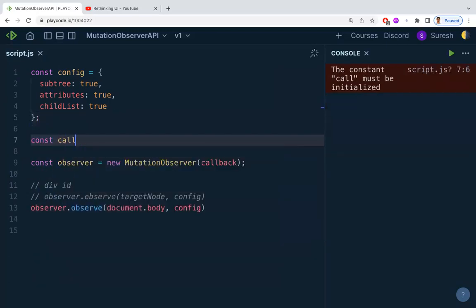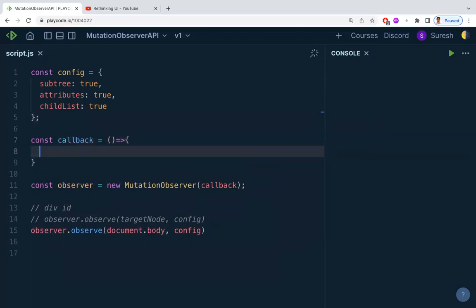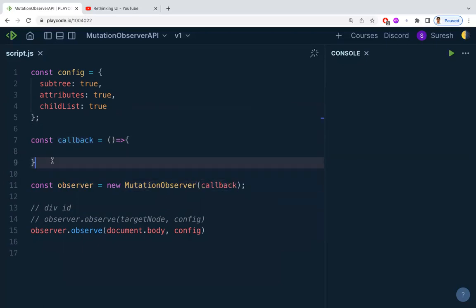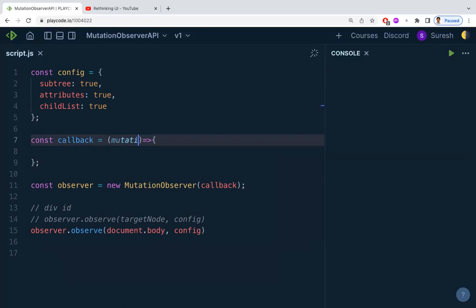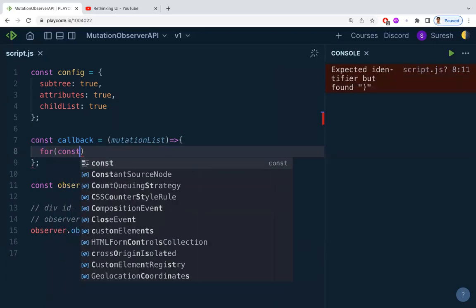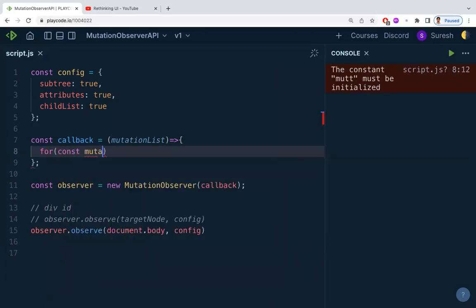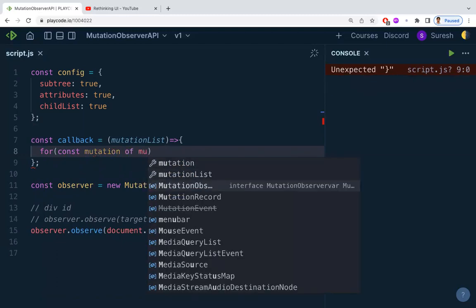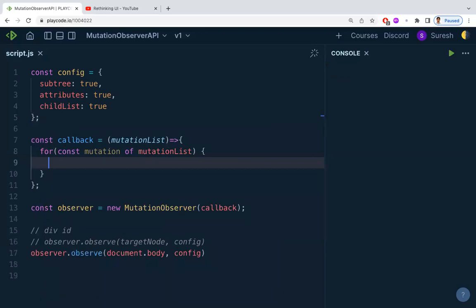Now let's write the callback function. I'm writing: const callback = () => { ... }. Whenever a change is observed, this callback function will be executed. It receives a mutationList parameter, which lists all the changes detected in the document.